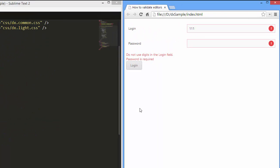Alright, let's see the result. As you can see, the rules are checked each time their value is changed.